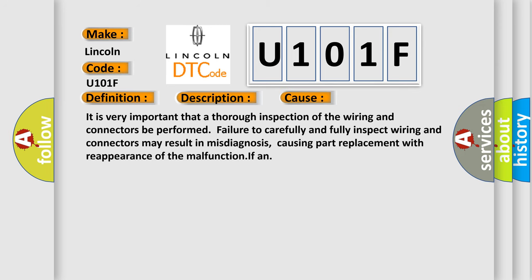It is very important that a thorough inspection of the wiring and connectors be performed. Failure to carefully and fully inspect wiring and connectors may result in misdiagnosis, causing part replacement with reappearance of the malfunction.